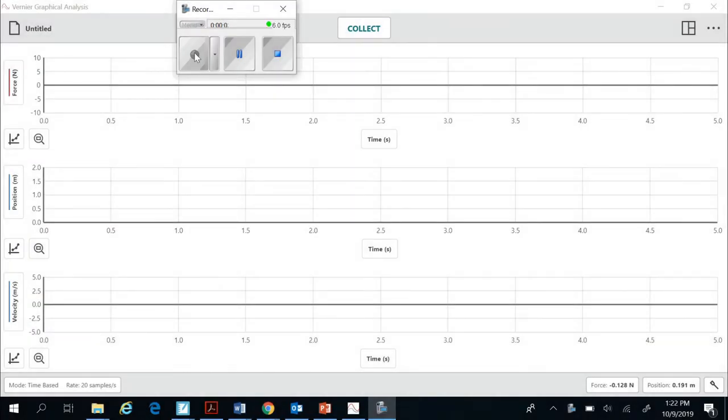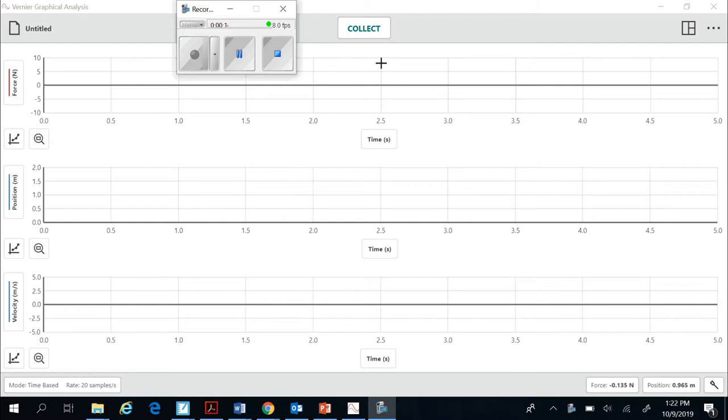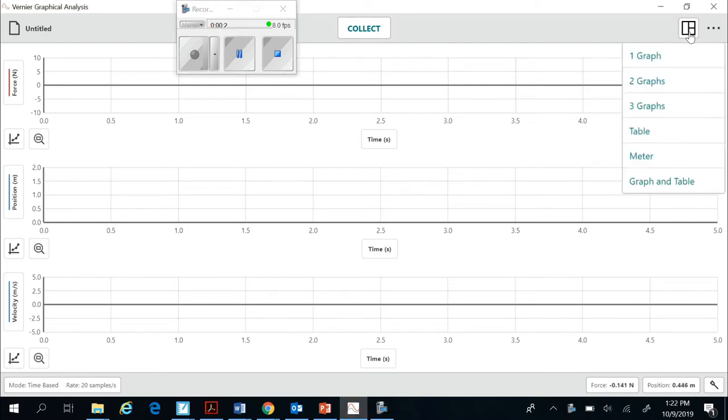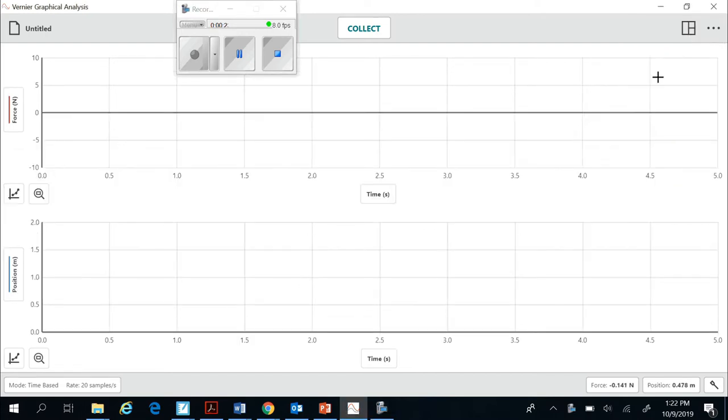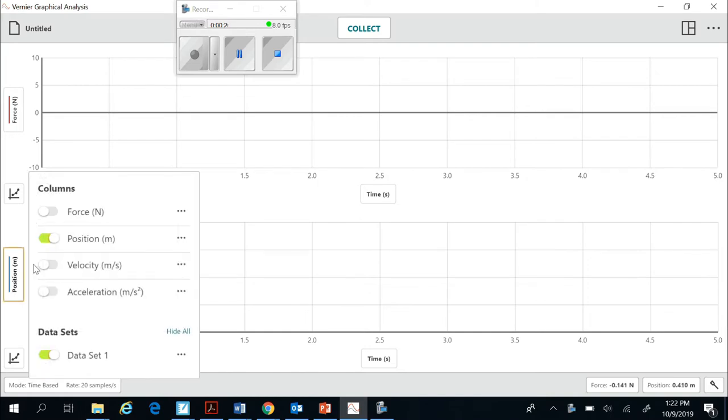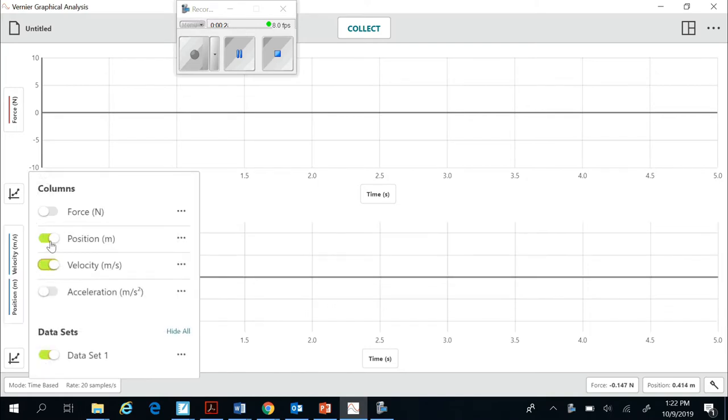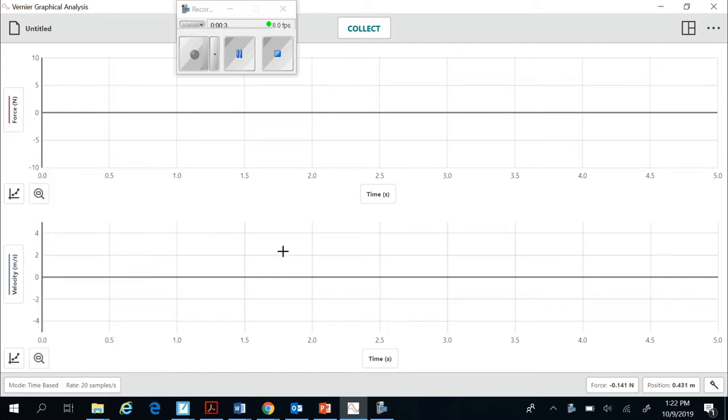All right guys, so I want to show you the setup for the impulse momentum lab on the computer. Once you have all of the sensors connected correctly and the USB plugged in, you'll see this collect and you'll see that there are three graphs on the screen. We only need two of the three. So we go here to the view. We want to make it two graphs and we want to change this graph to a velocity versus time graph. We don't need to track the position. So we'll turn that off.